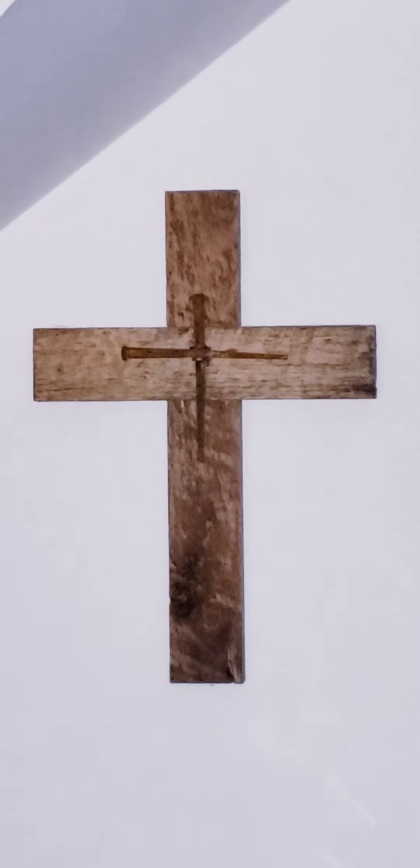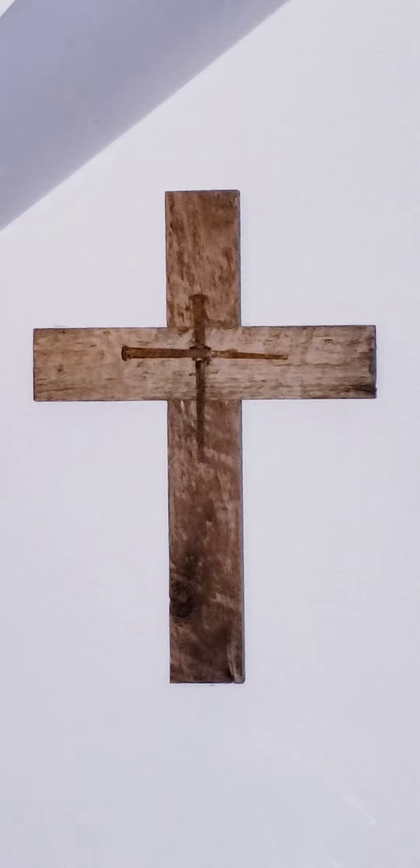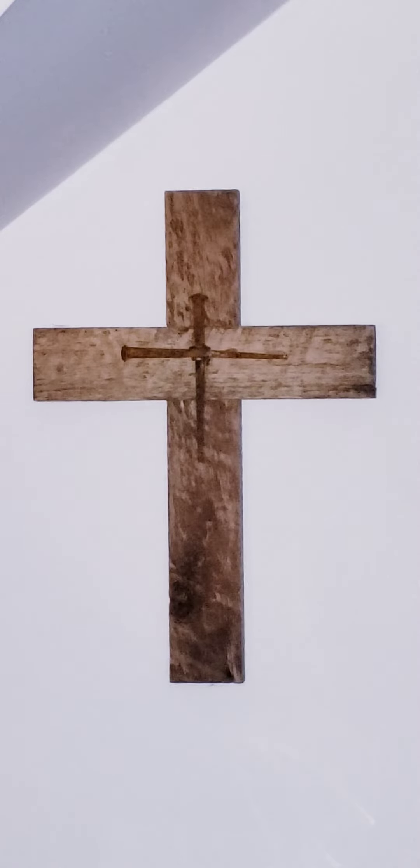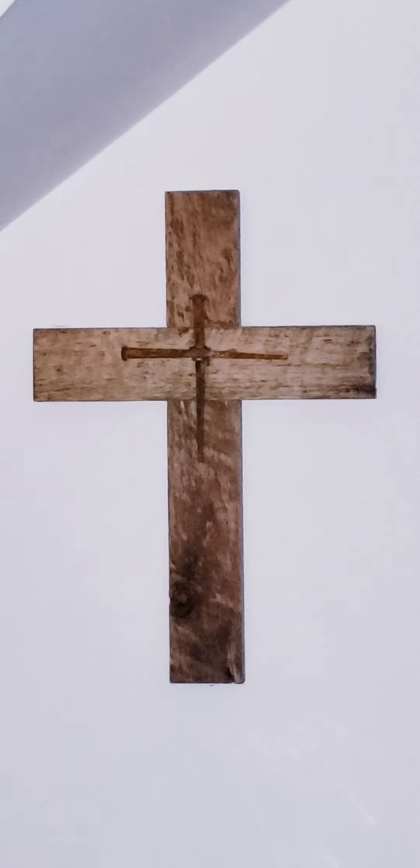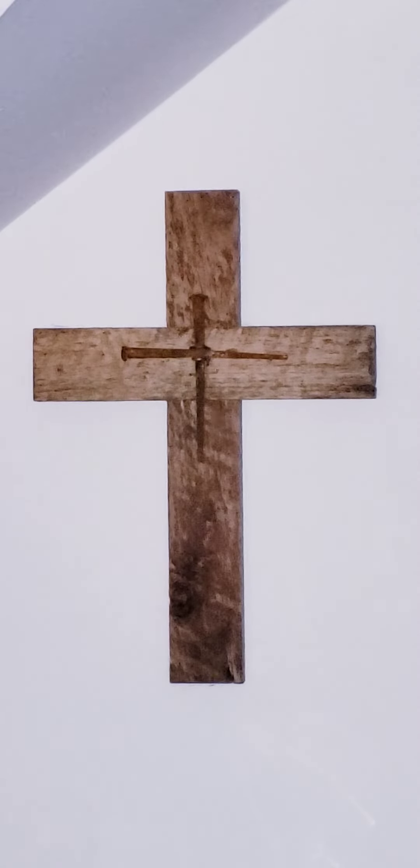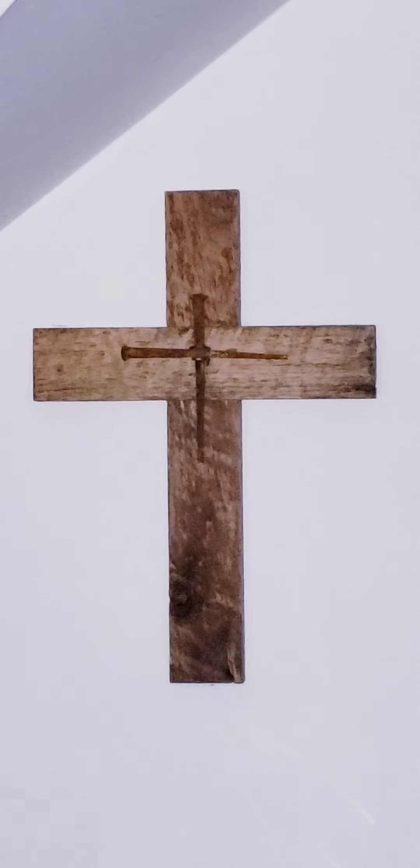And every tongue confess that Jesus Christ is Lord, to the glory of God the Father.